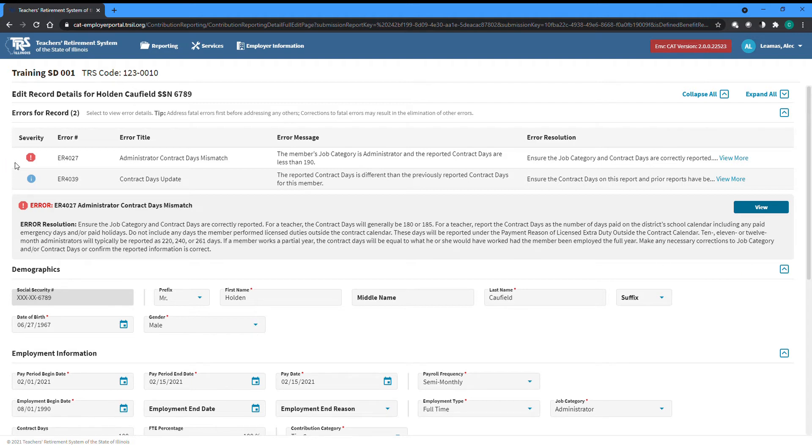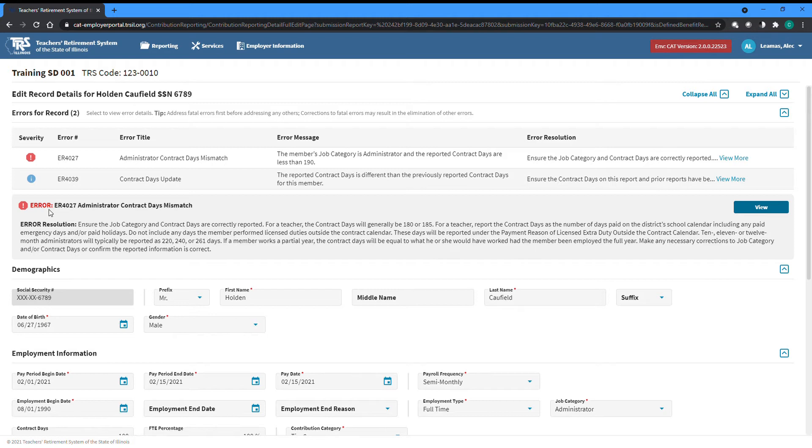Fatal errors require something to be fixed before the record and therefore the whole report can be accepted and submitted. This record has a fatal error, so we have to fix something for it to go away.